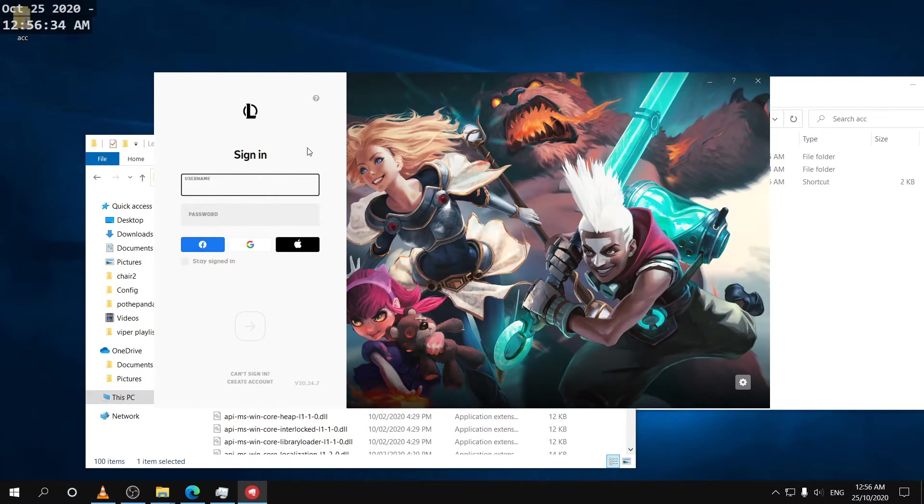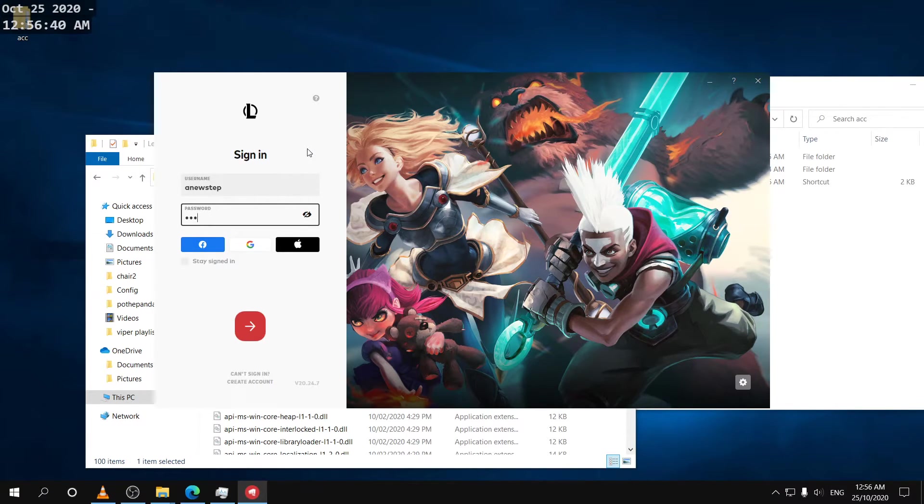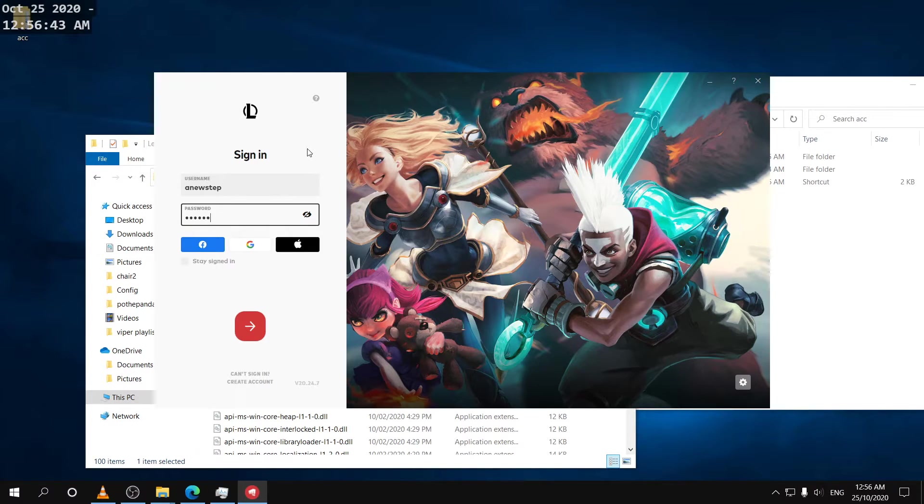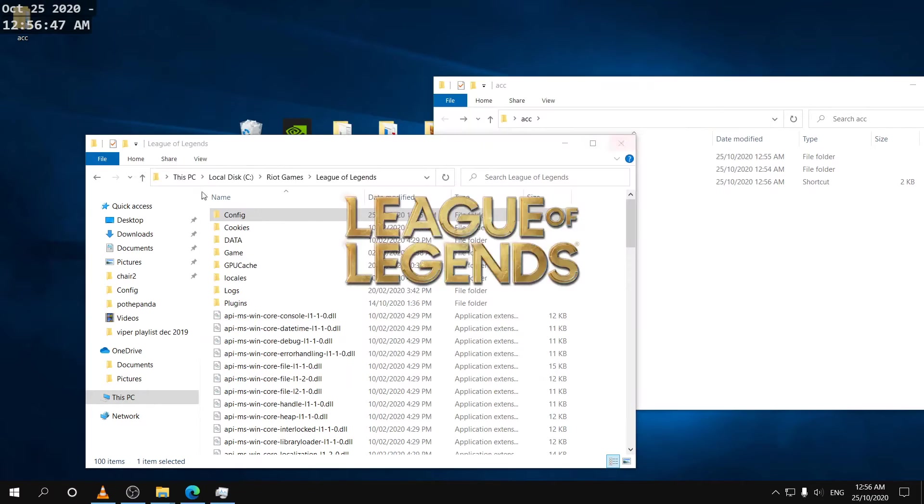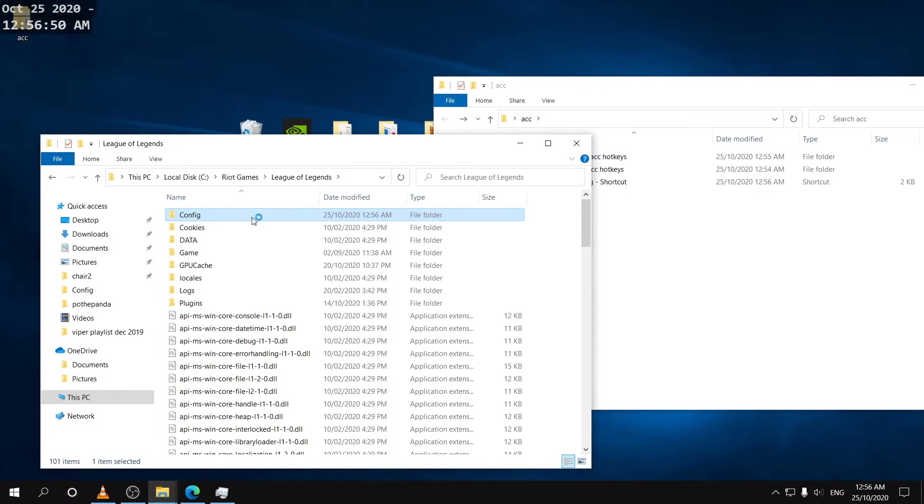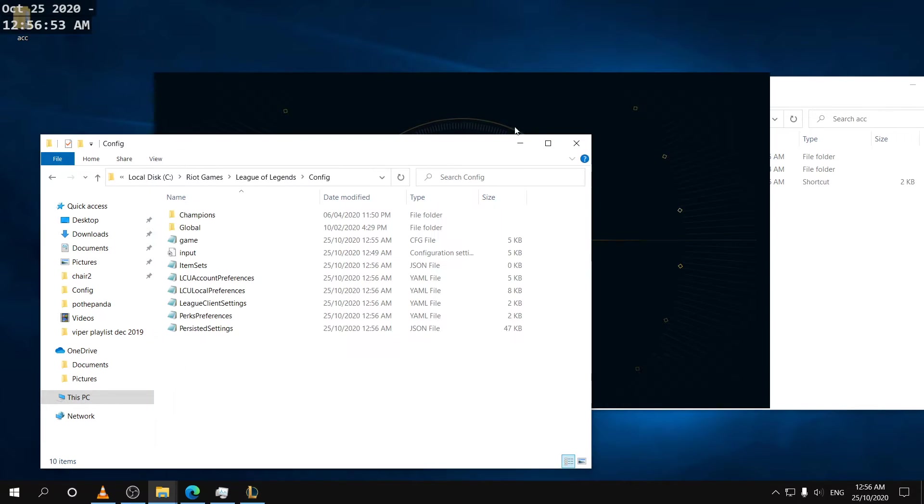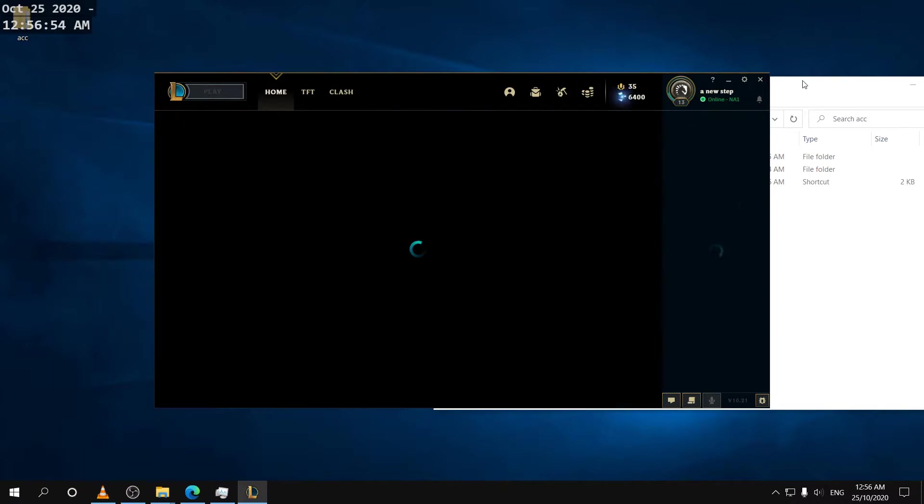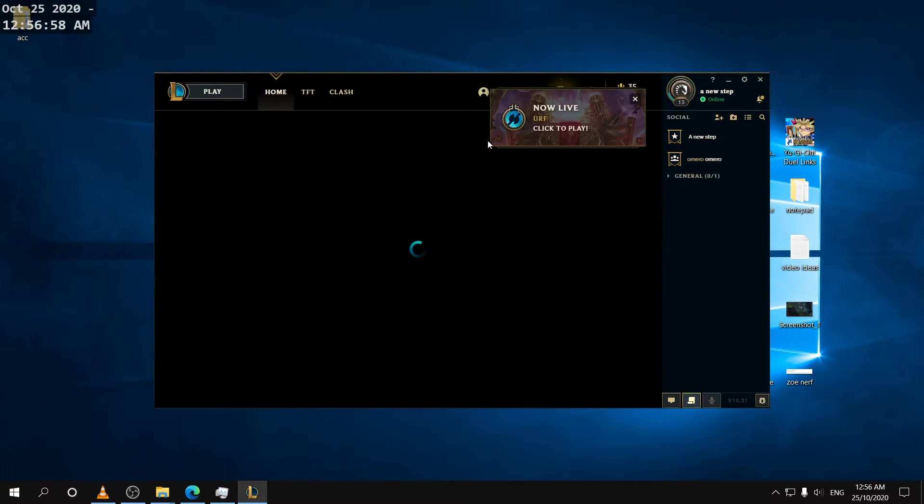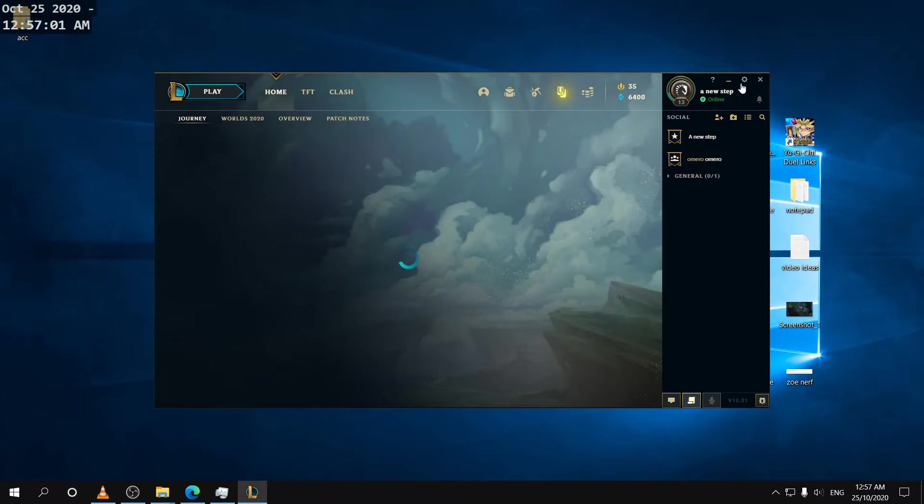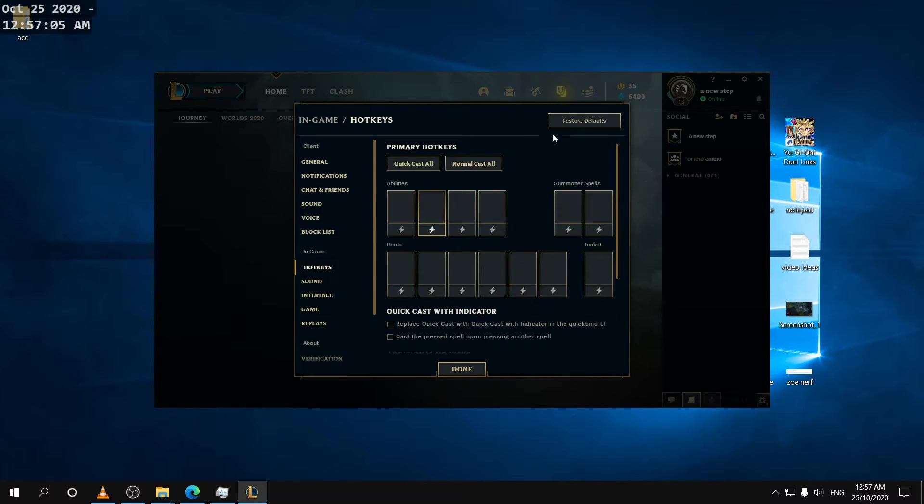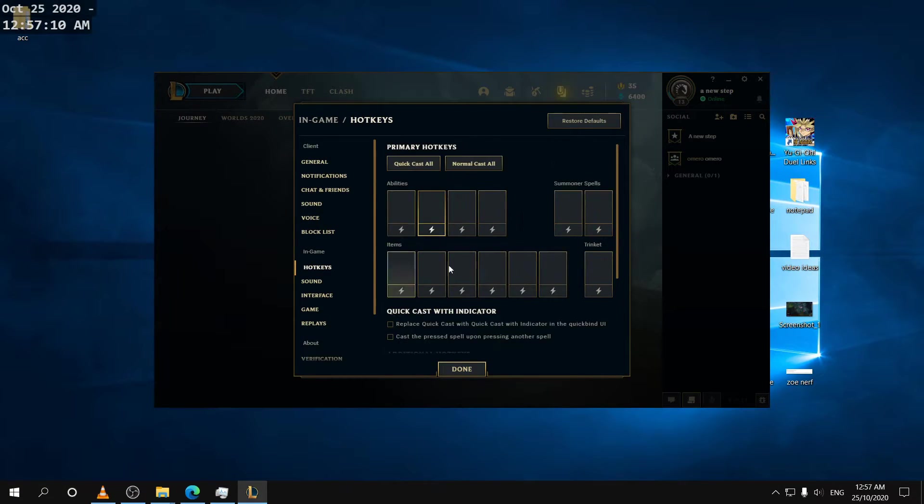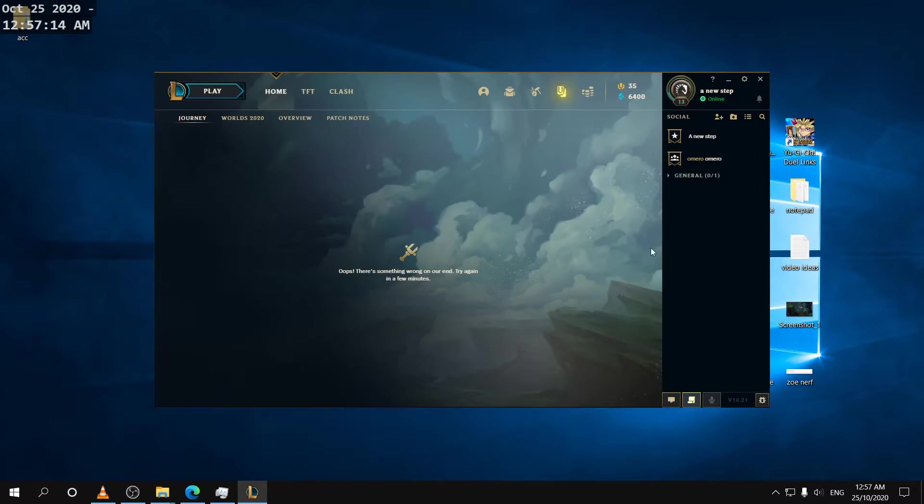Okay so now I'll log on to our smurf account and just show you guys that the settings here are reset to default. As you can see right now it has my custom hotkeys that's why it shows like this. I'm gonna click on restore defaults and then that'll restore the defaults.